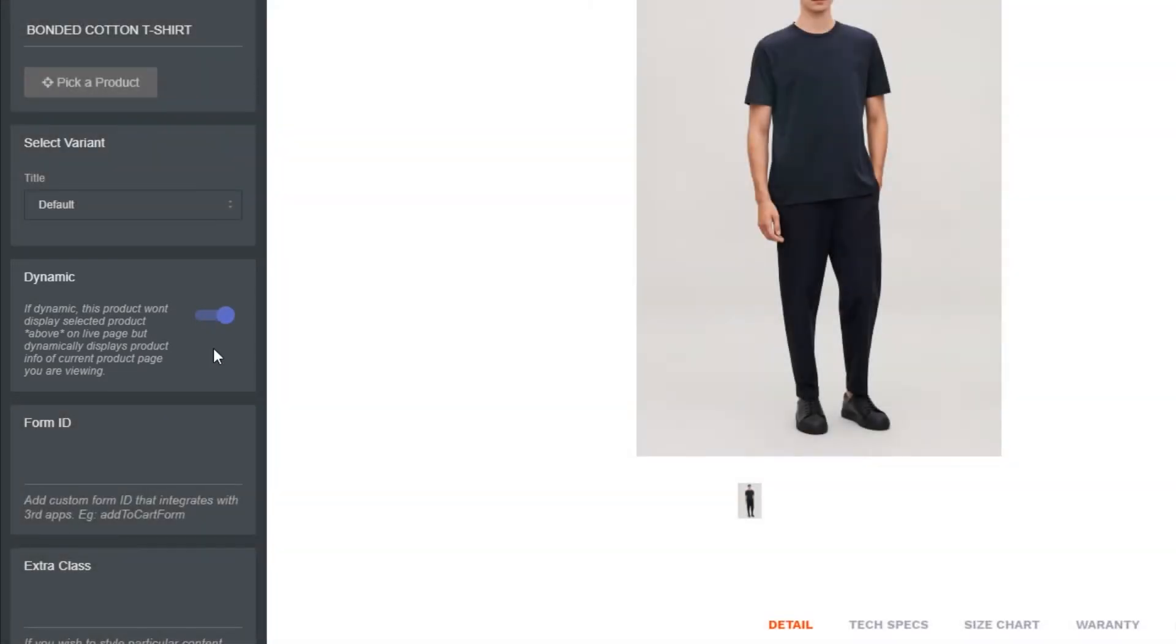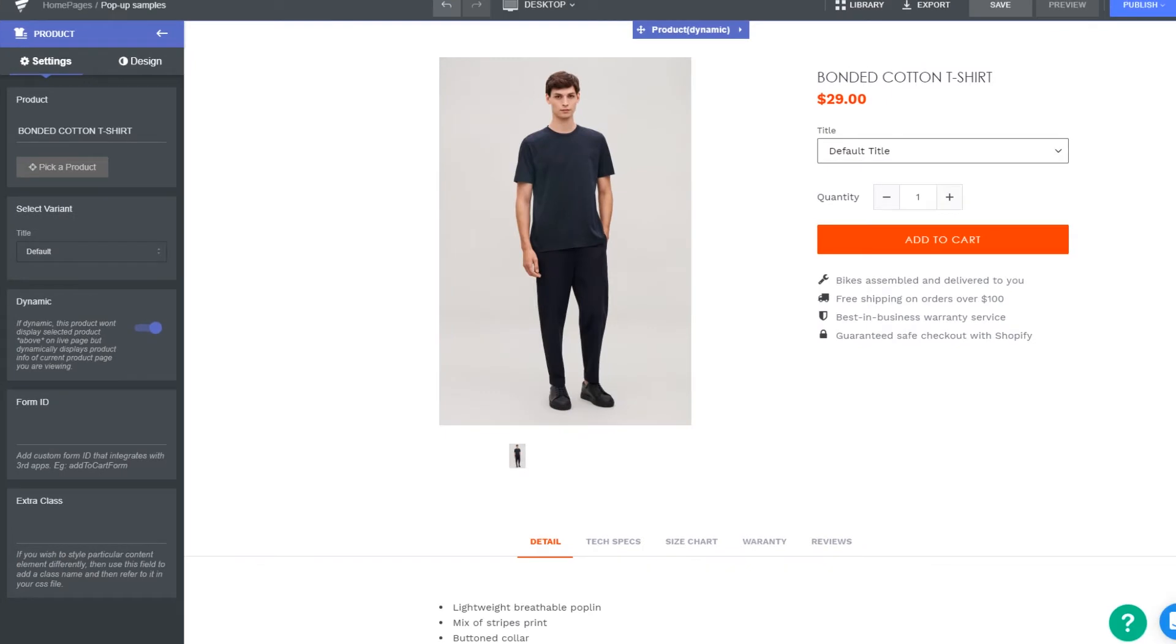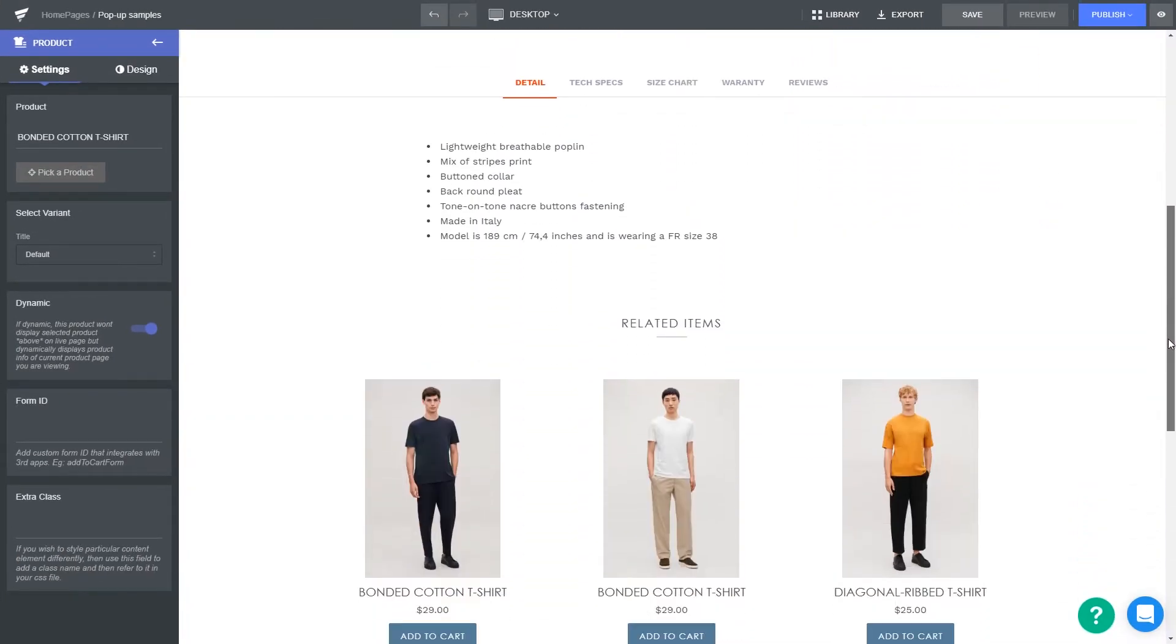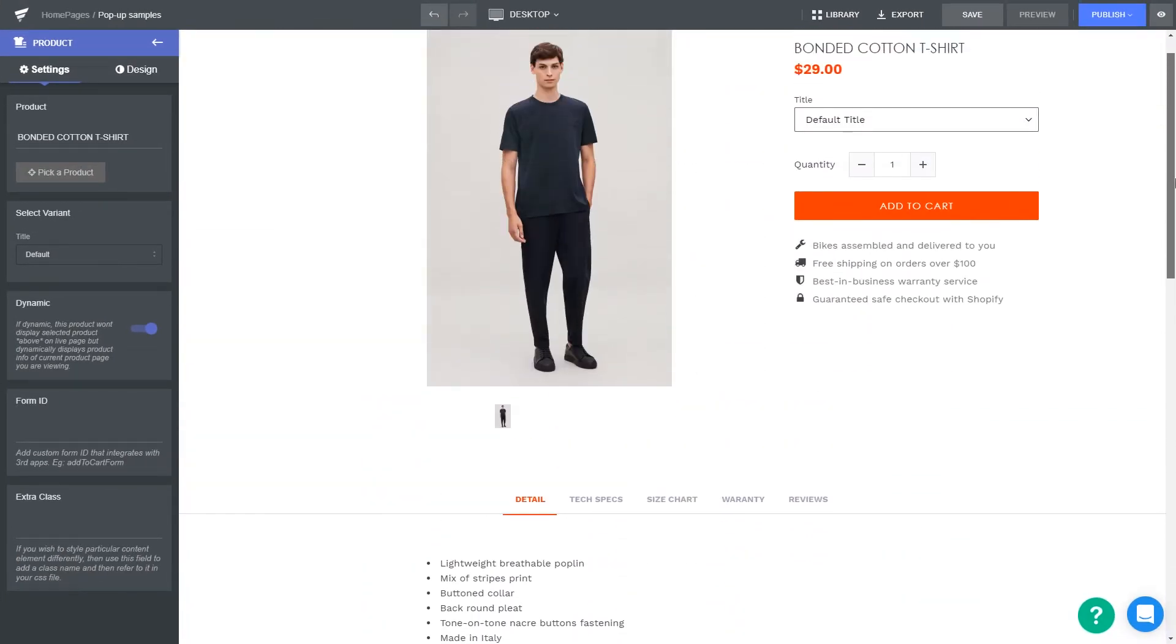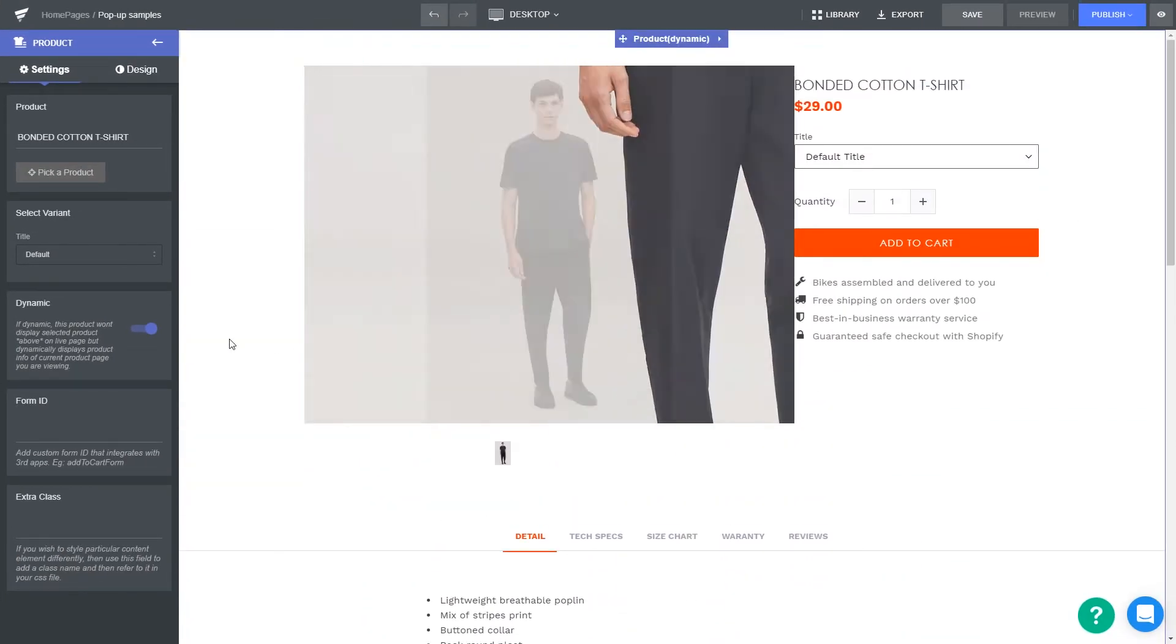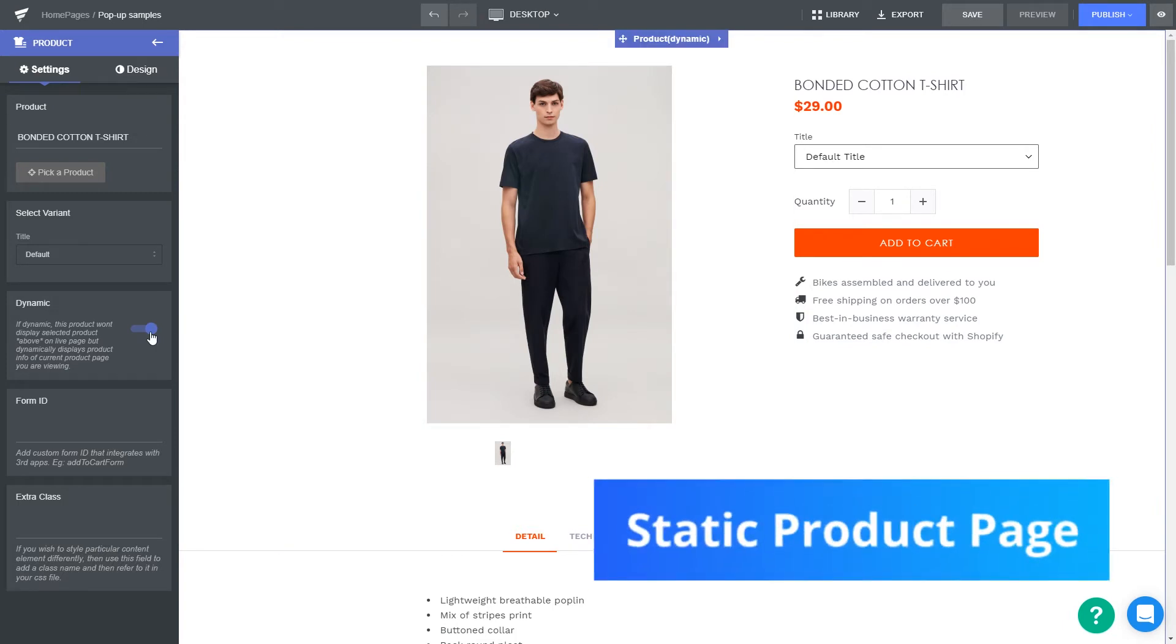In contrast, if you don't want to affect the design for other product pages because this design is unique and you made it for only one specific product, that's when you need a static product page.